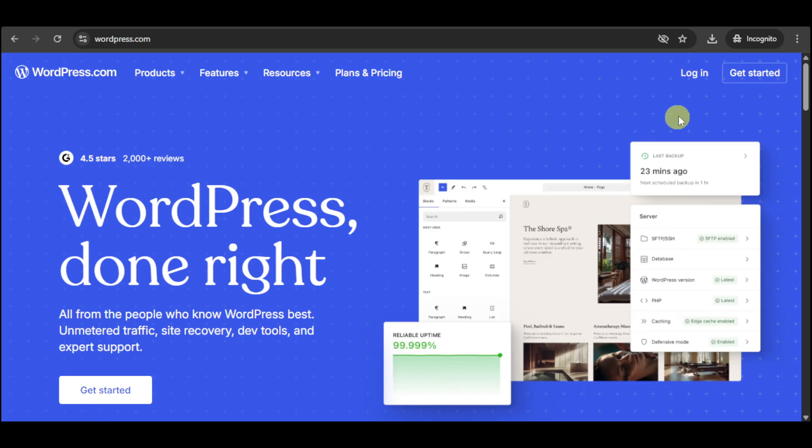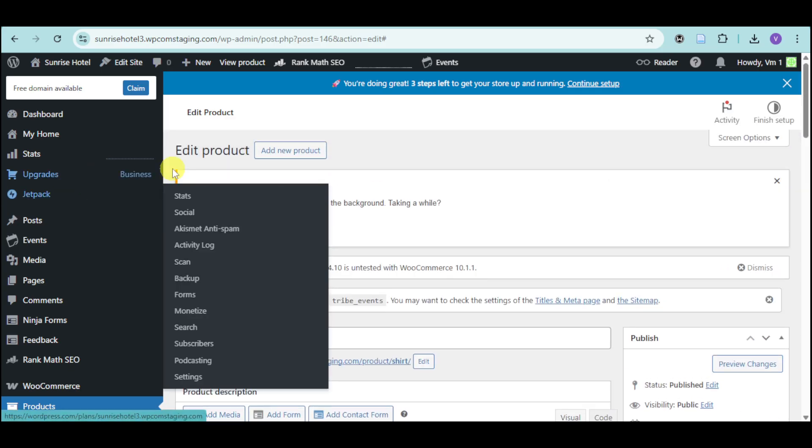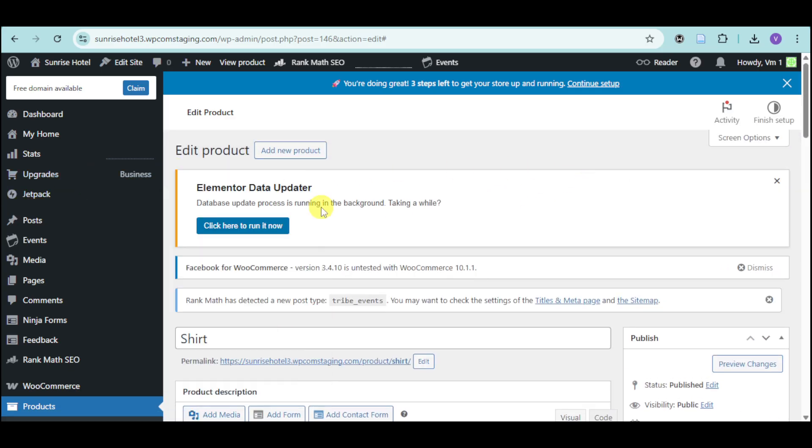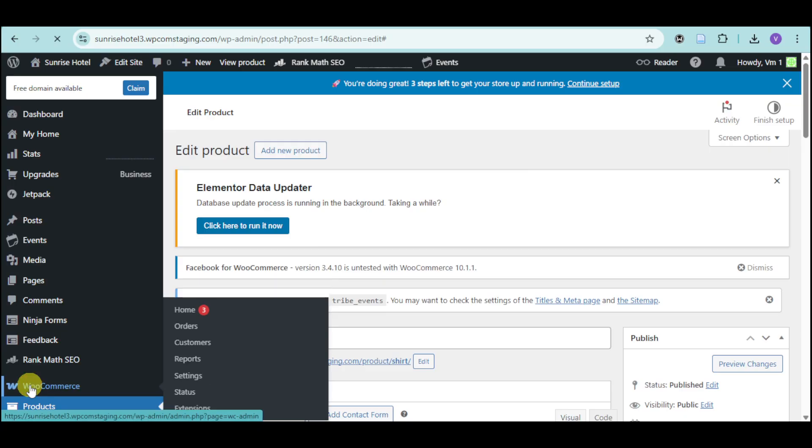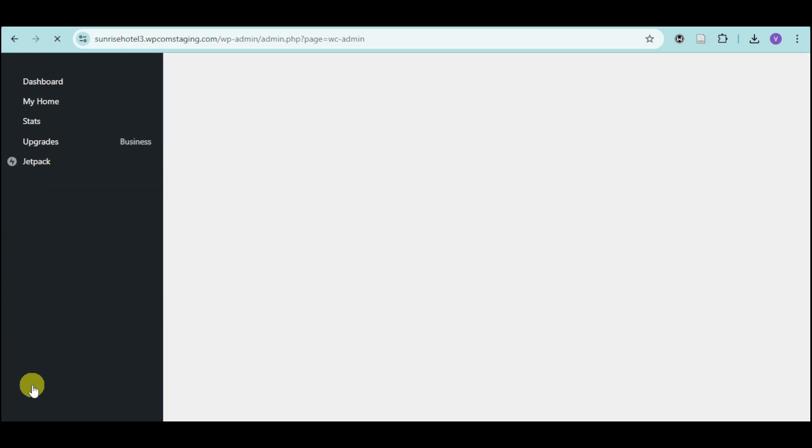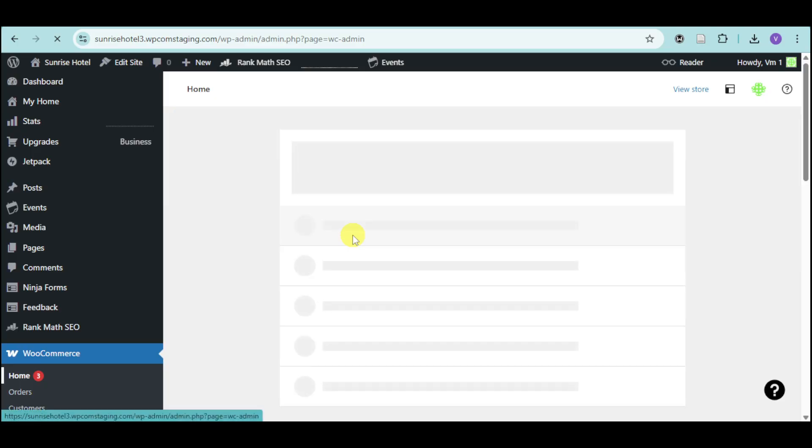Since I already have an account, let me just log in. Here is my actual page right there. What we can do is head over right here to WooCommerce and click on it. Once you have done that, it should show you the homepage of WooCommerce directly into your WordPress.